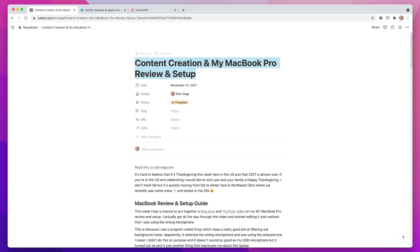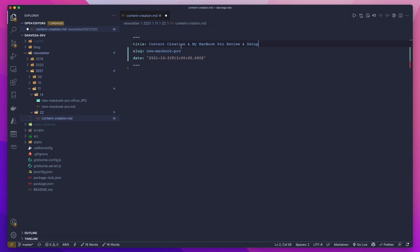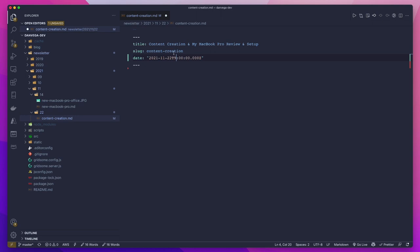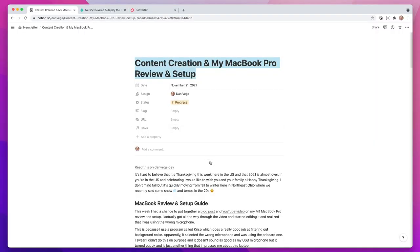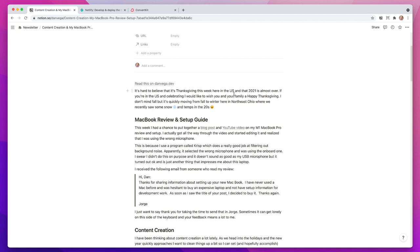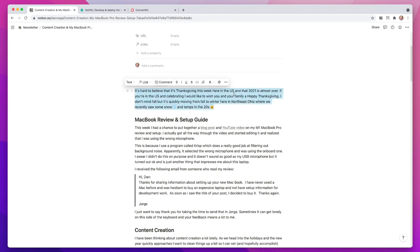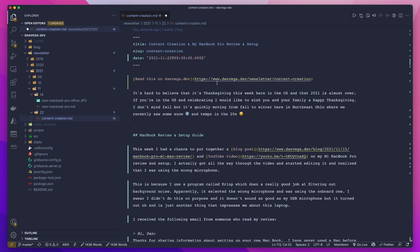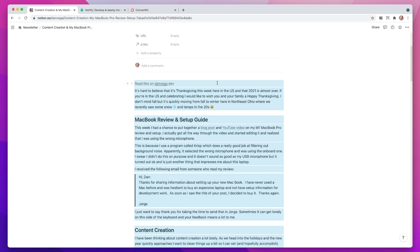I'll head back over to the browser to grab the title, come back to Visual Studio Code, and add our slug — this is going to be our friendly URL, so we'll call this content-creation. The date is going to be 11/22 at 9:30 AM. Now it's time to put some content in this markdown file. I'm going to head over to Notion — one of the things I really like about Notion is I can hit Command+A to copy that first paragraph, Command+A again to copy everything, then Command+C, come back here and paste. As you can see, everything comes through in markdown. This really works for my workflow.